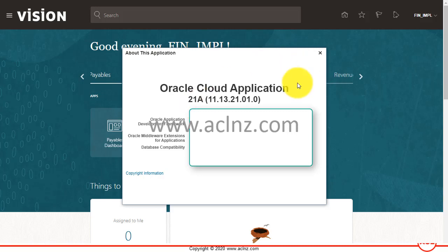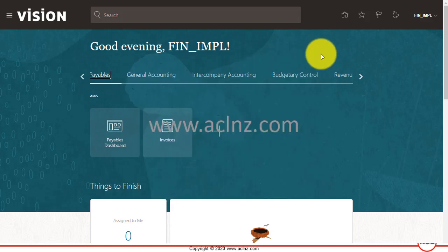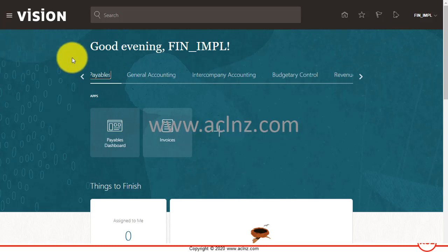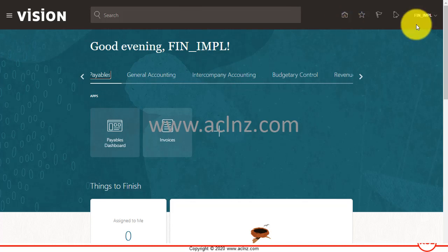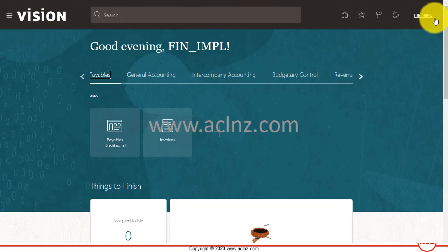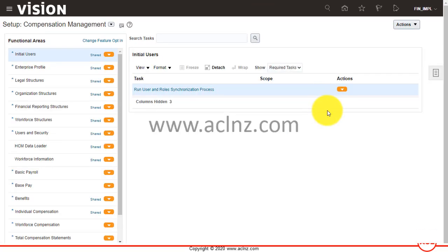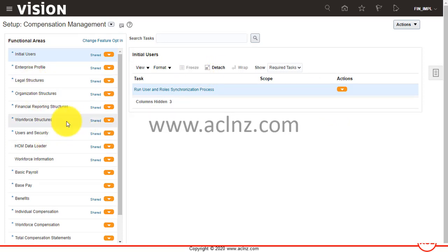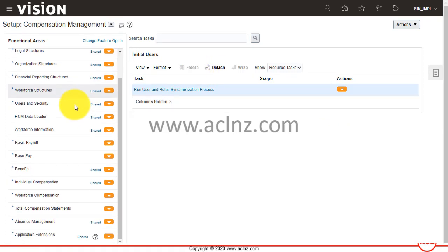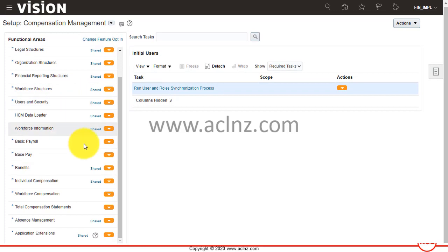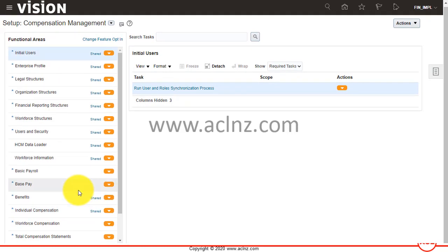This shows you Oracle Cloud Applications version 21A, which is the latest one at the moment. I'm going to close this, and then to go to bank setups, go from either the navigator or the user menu to Setup and Maintenance, then scroll down to Cash Management.